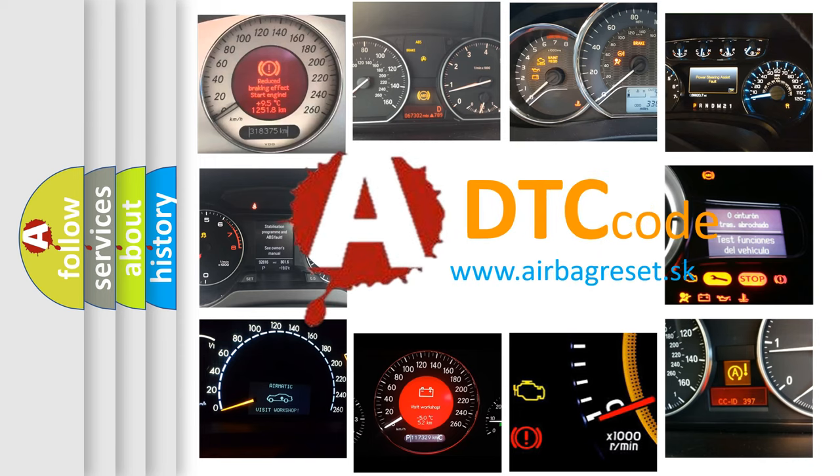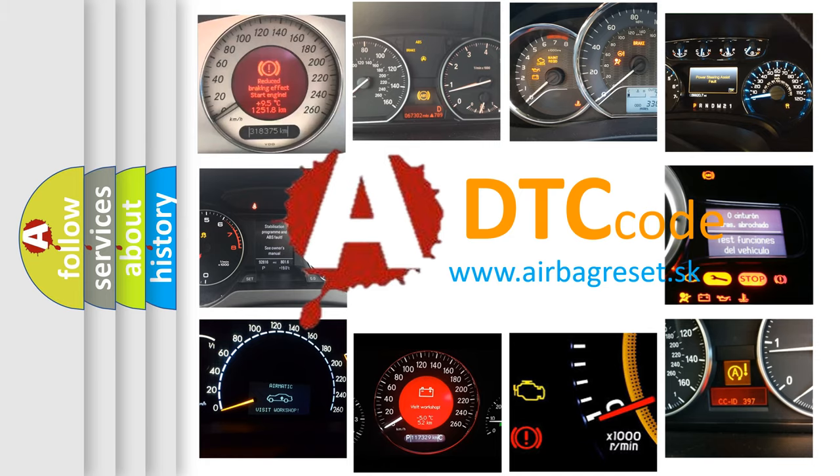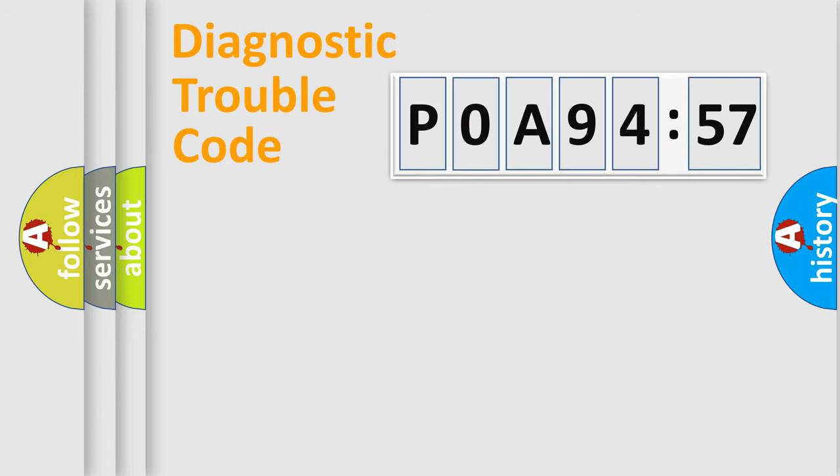What does P0A94557 mean, or how to correct this fault? Today we will find answers to these questions together.